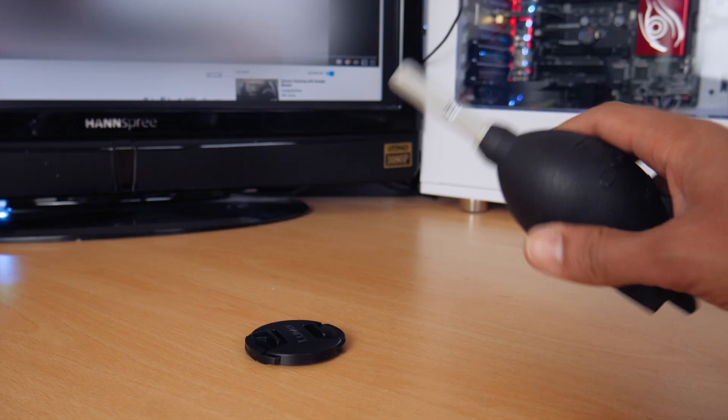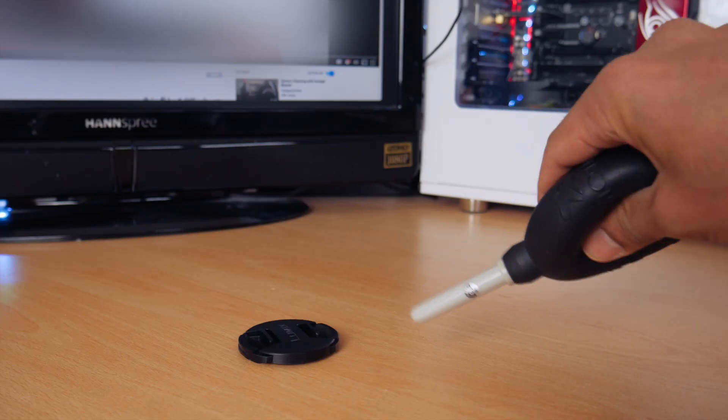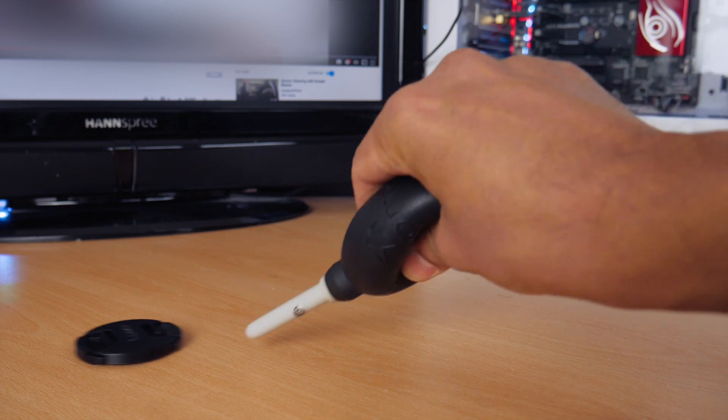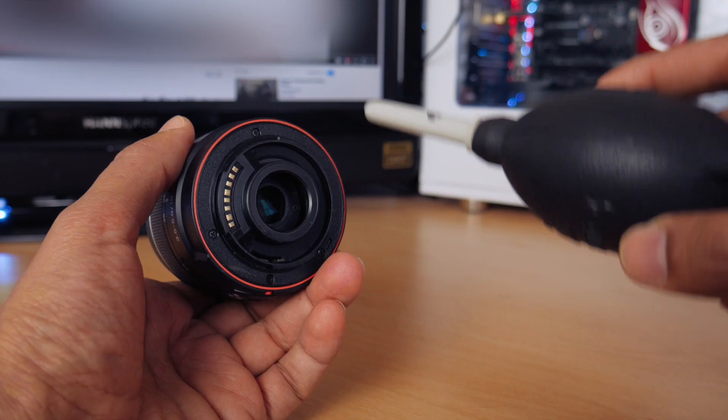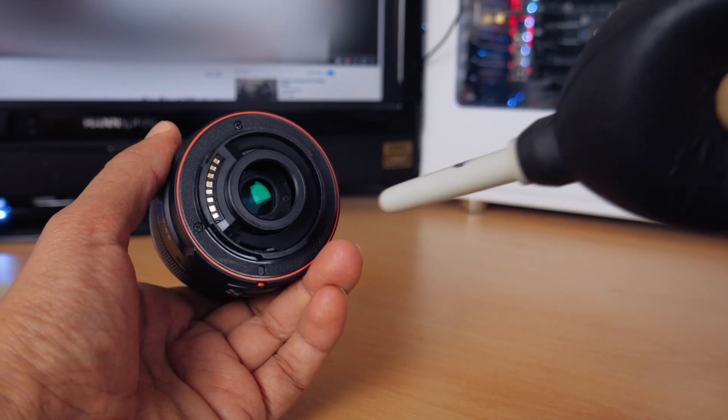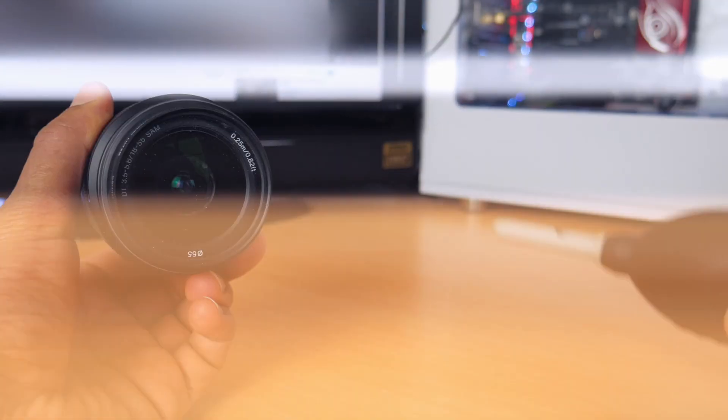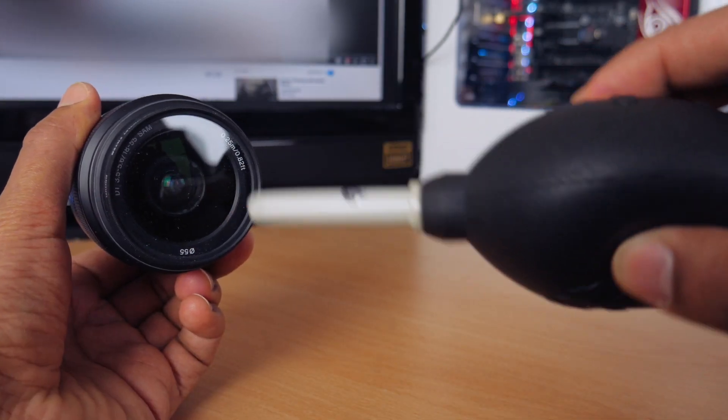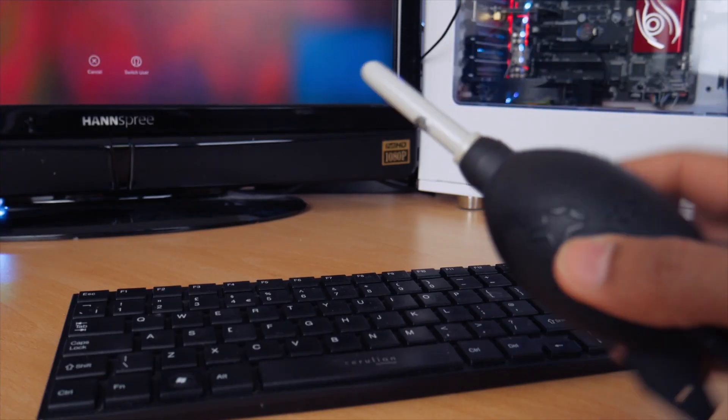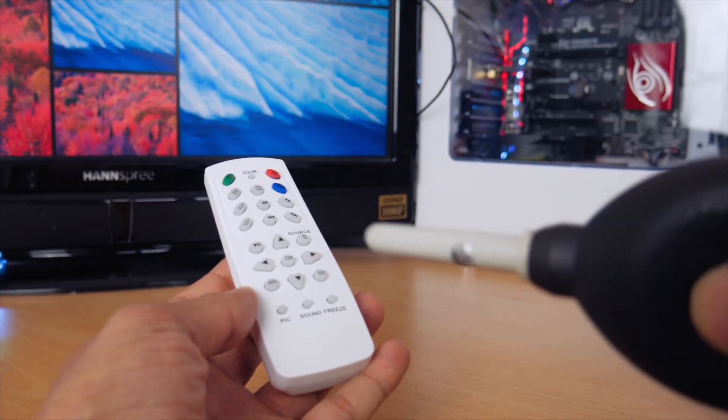The Rocket Blaster is pretty powerful - you can see it's moving the lens cap here. And of course it's great for cleaning your camera lenses from dust, and works great on your camera sensors as well, but it can also be used for other applications like cleaning your keyboard and desk.